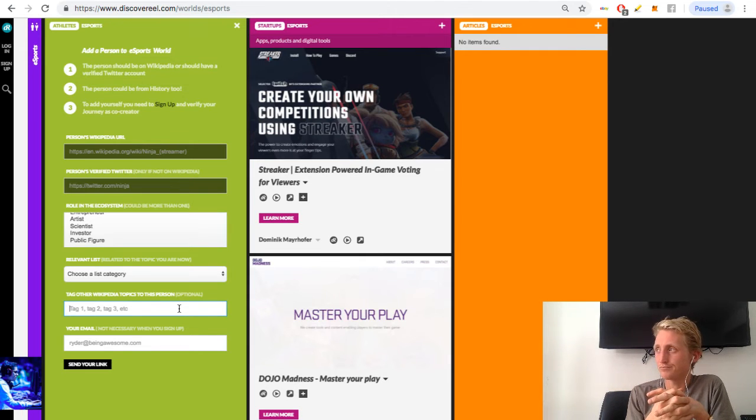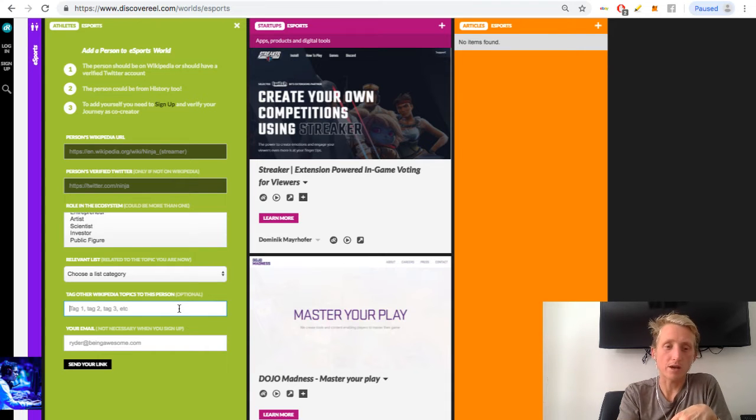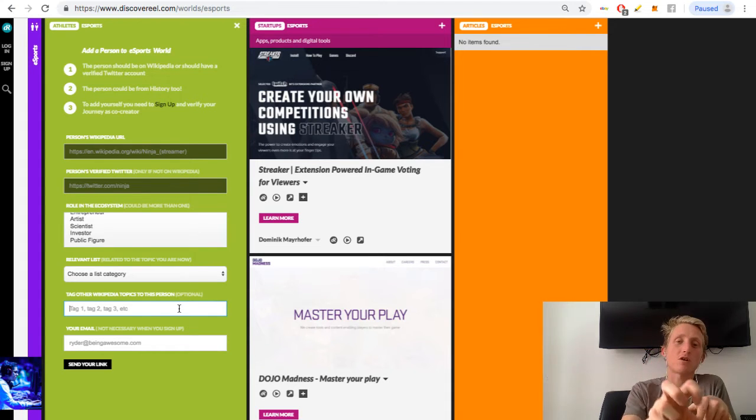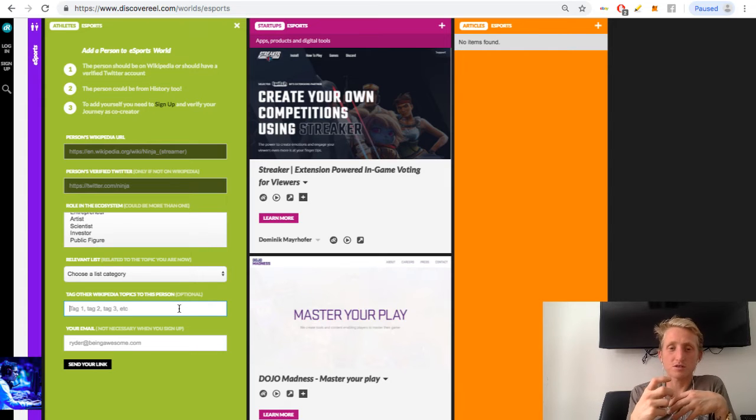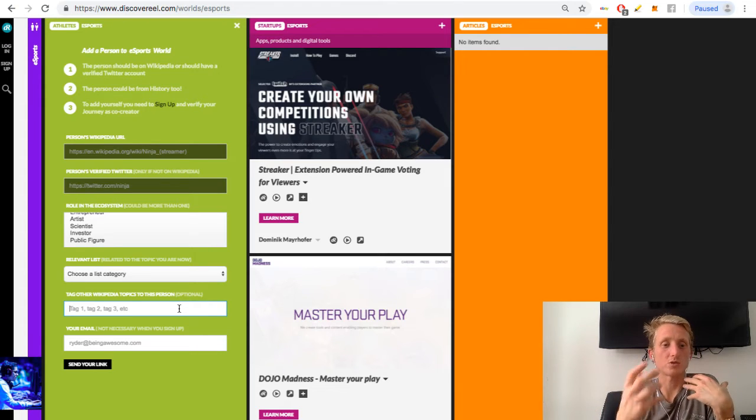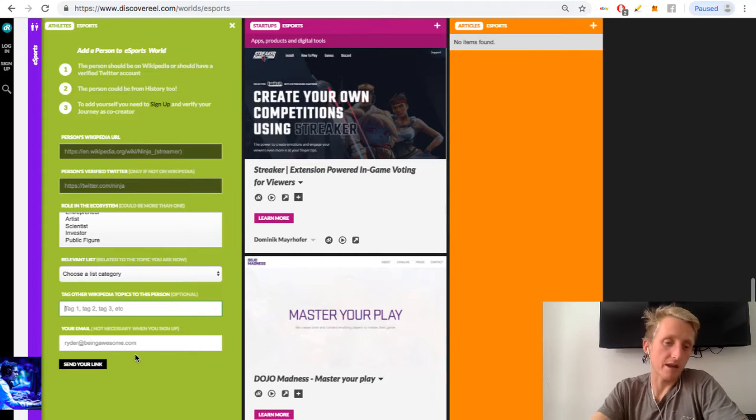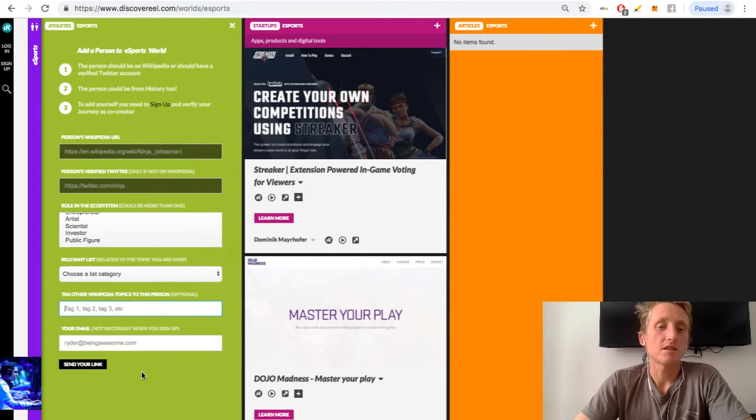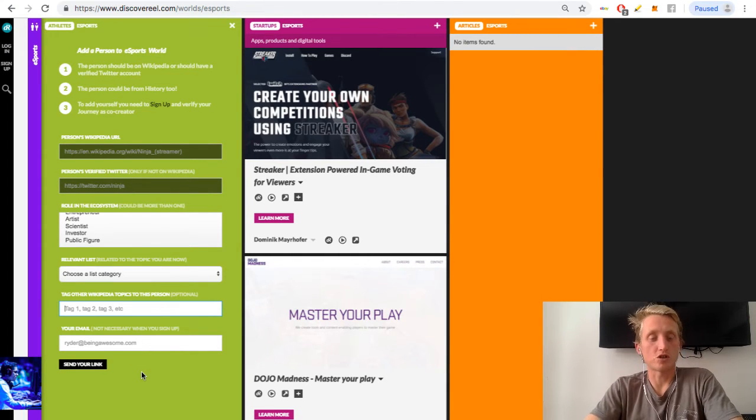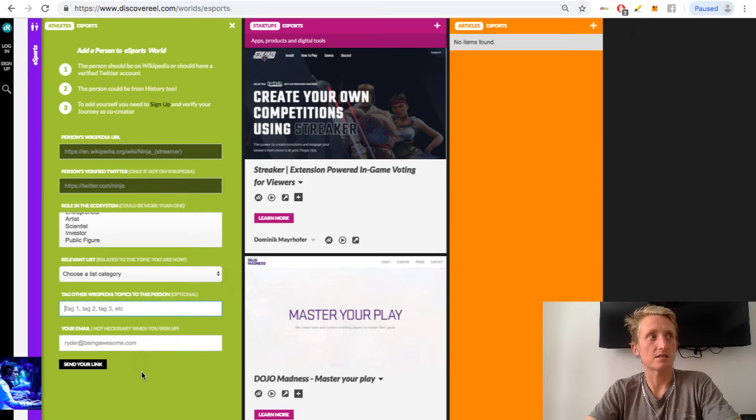And Fortnite may be on Wikipedia, so this content, this video or this article or this person can be related also to that world, so we show up in that world. And then we get your email address. So this is a very public version of Discovery Real. So think of this as a magazine for every world out there.